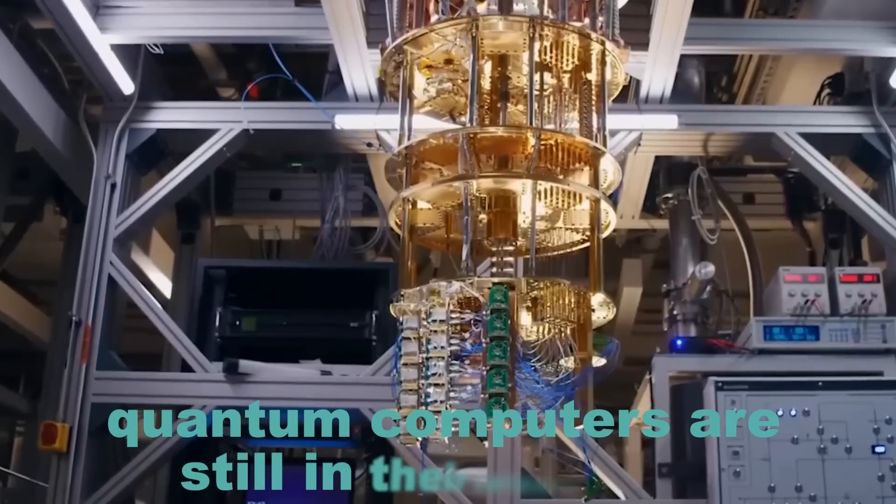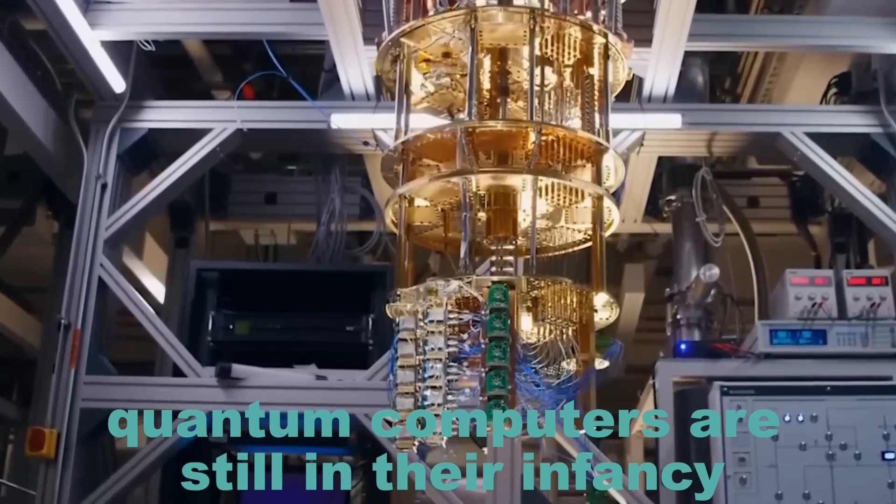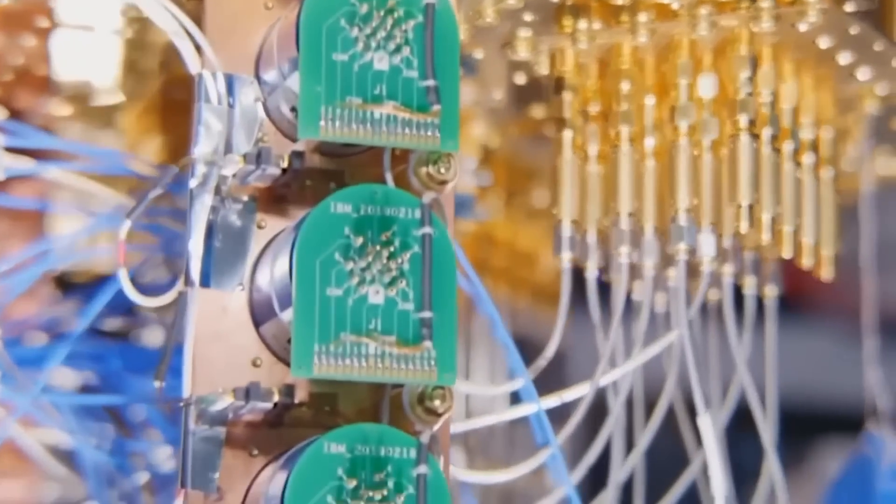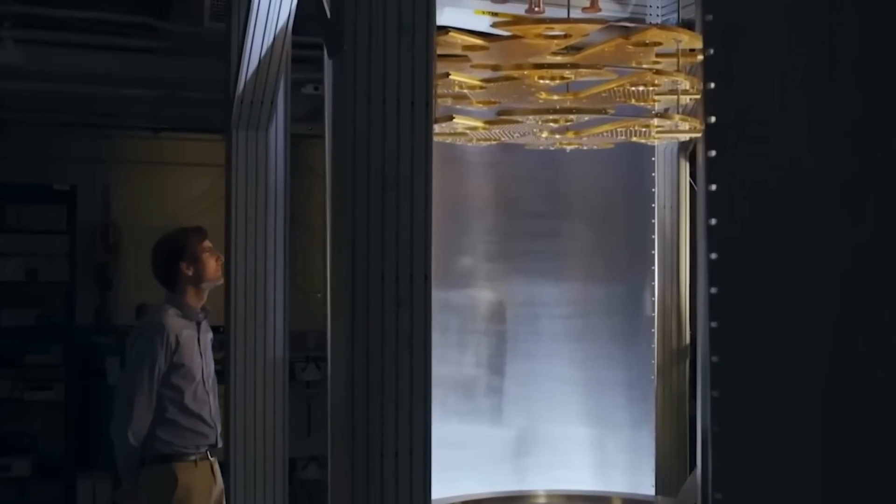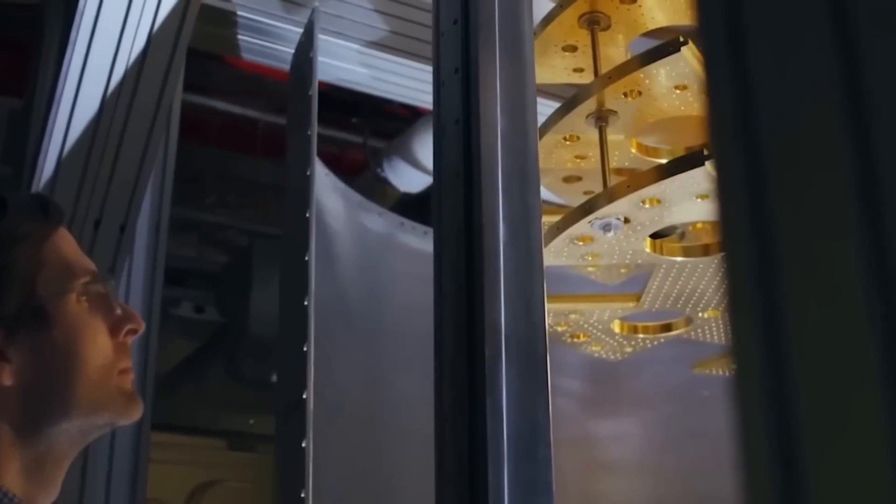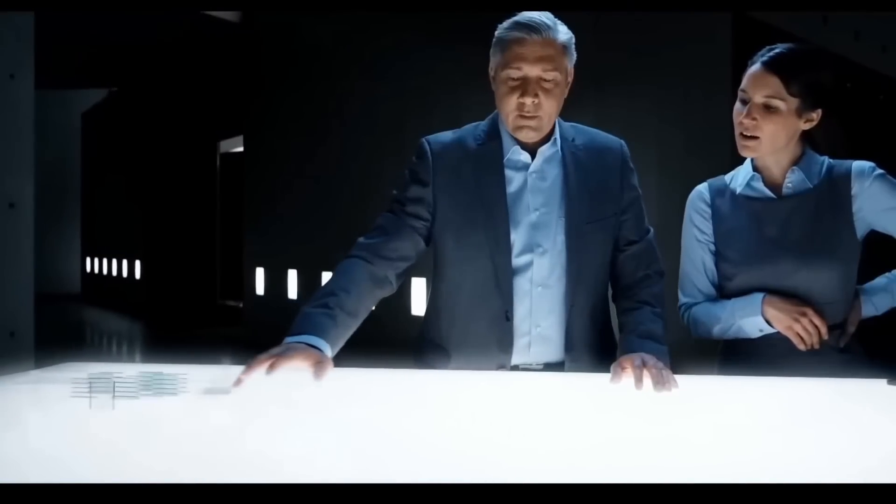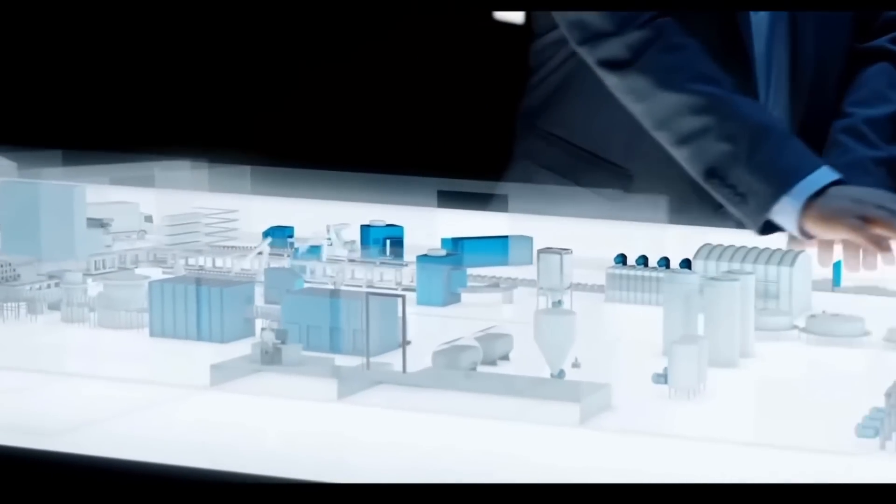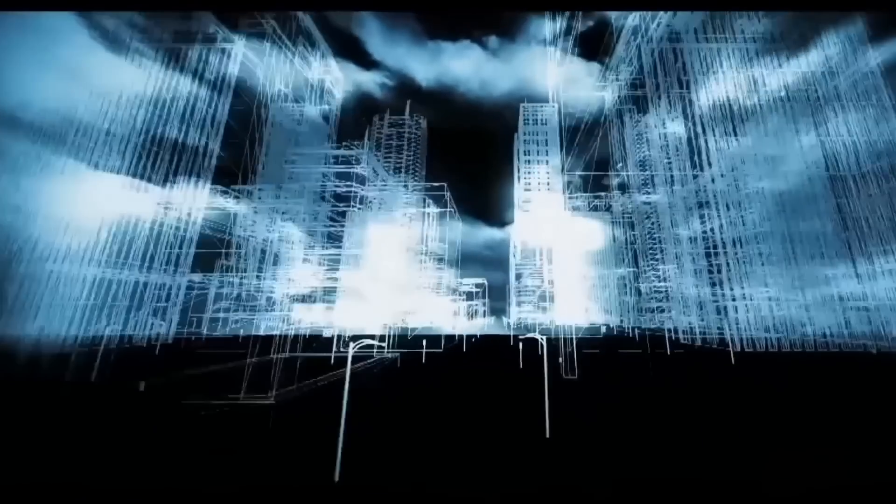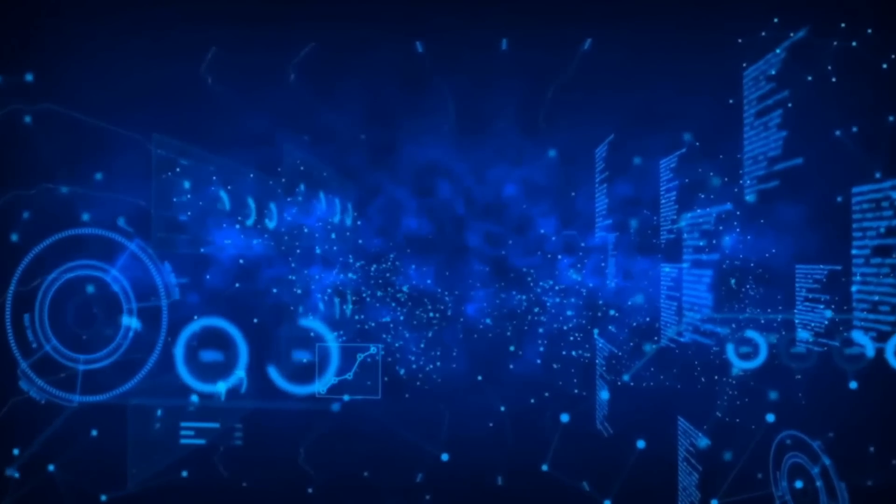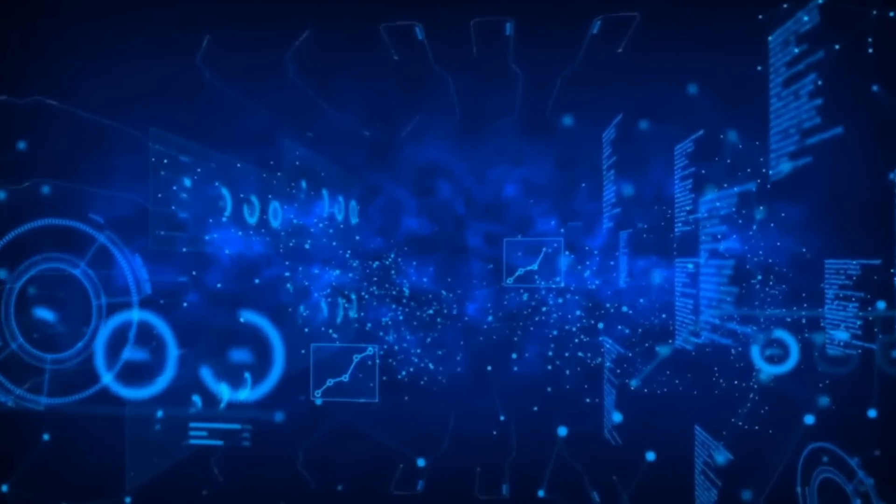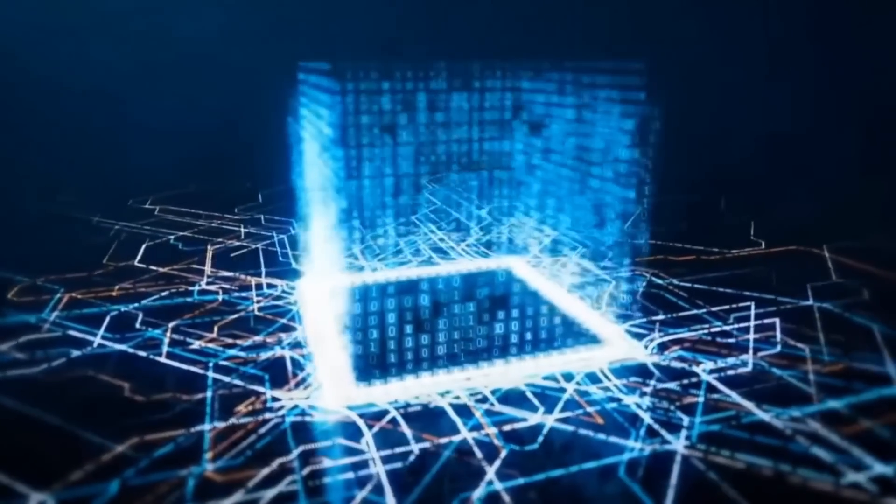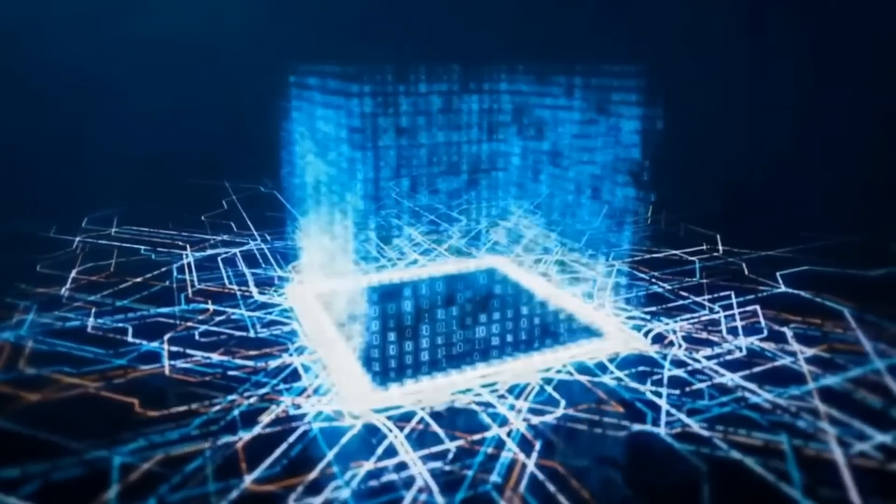As of now, quantum computers are still in their infancy, with small-scale systems being developed. However, the progress made so far is outstanding, and the potential impact of fully realized quantum computers is mind-blowing. With each breakthrough, we move an inch closer to unlocking the immense computational power of quantum computers.